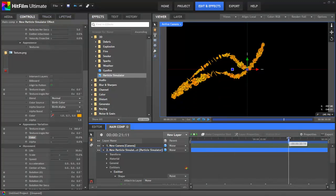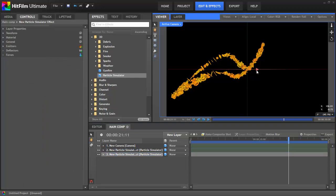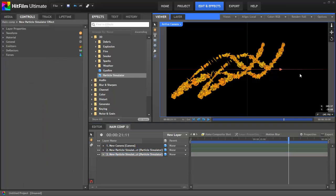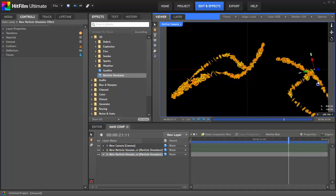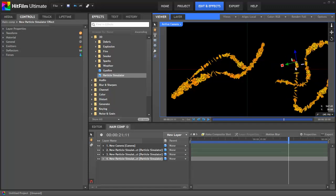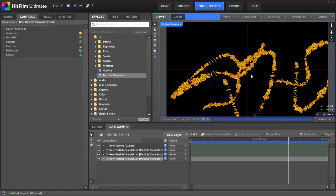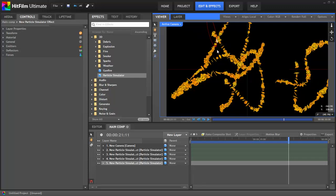Now that we have our particle string, let's select the Particle Simulator layer on the timeline, and hit Control D to duplicate it. I'll spin it around and move it to a new position, then make another duplicate. Again, rotate and reposition using the viewer widgets. Once we've got a few of those going, we can now move on to creating the Dust.